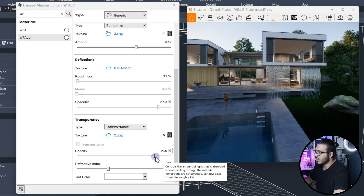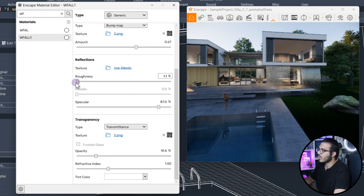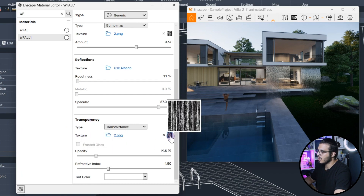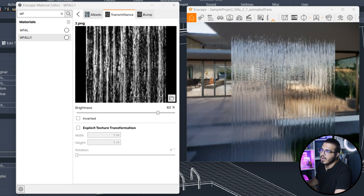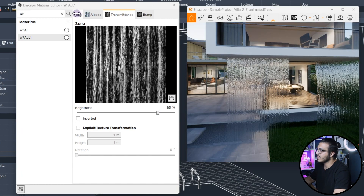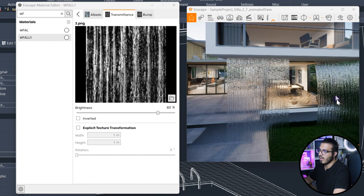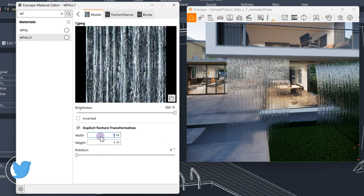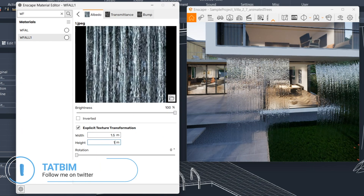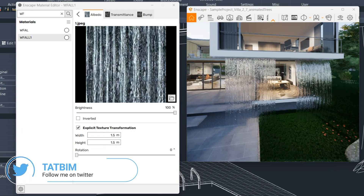It looks very good now. You can change other aspects — for example adjust the opacity to something you like. Play with the roughness, specular, and opacity values. You can also go to the transparency texture and make it lighter or darker and see the difference in real time. The last thing I want to change is the tiling — I like a bigger tiling, so go to the albedo map and set it to 1.5 × 1.5. Now I think it looks more realistic.